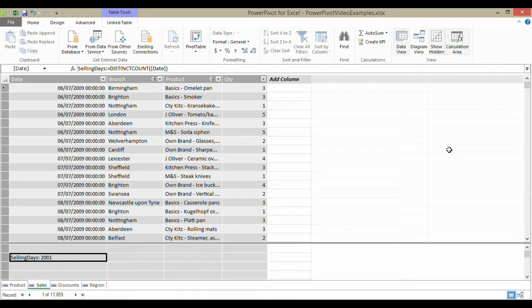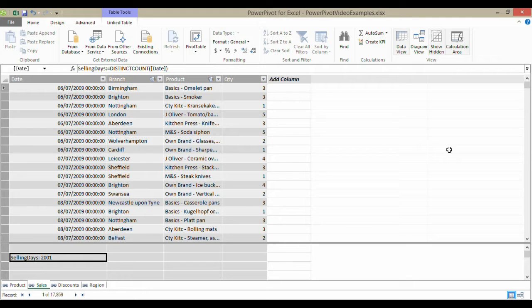Now, you may realize how useful it is within PowerPivot to be able to group dates. So that's really easy within a normal pivot table, but as soon as you start using the data model, you'll realize that functionality has been removed.